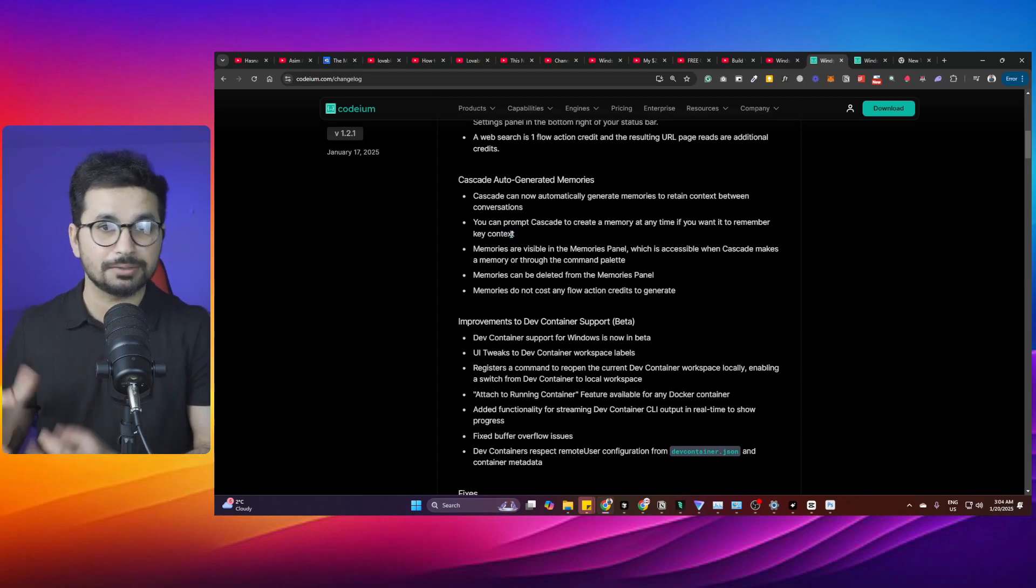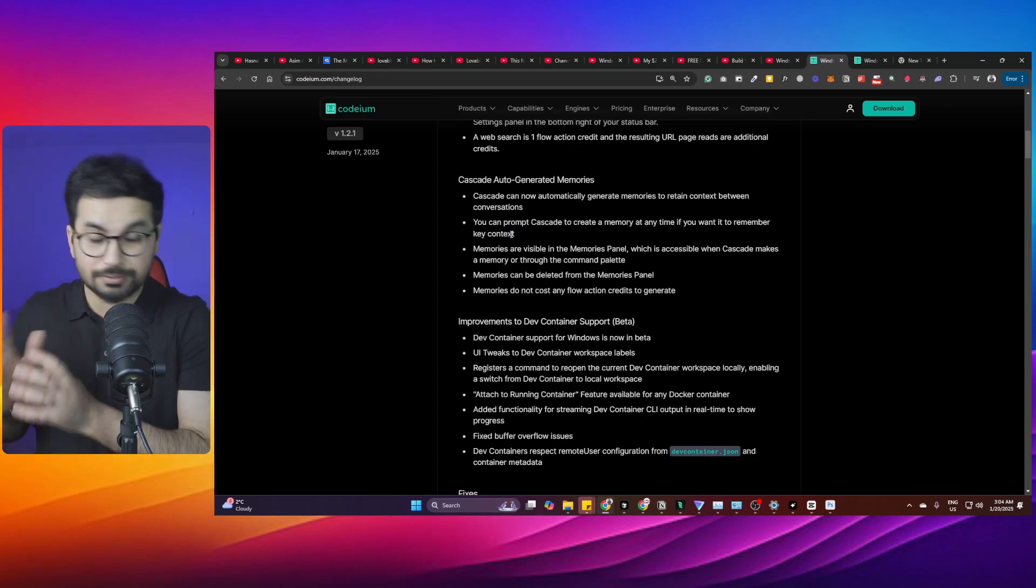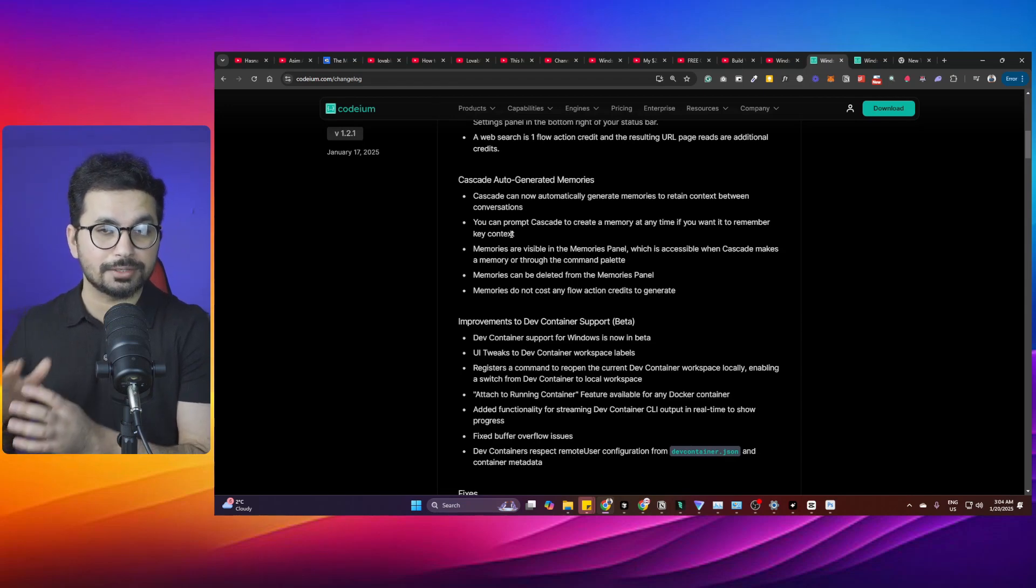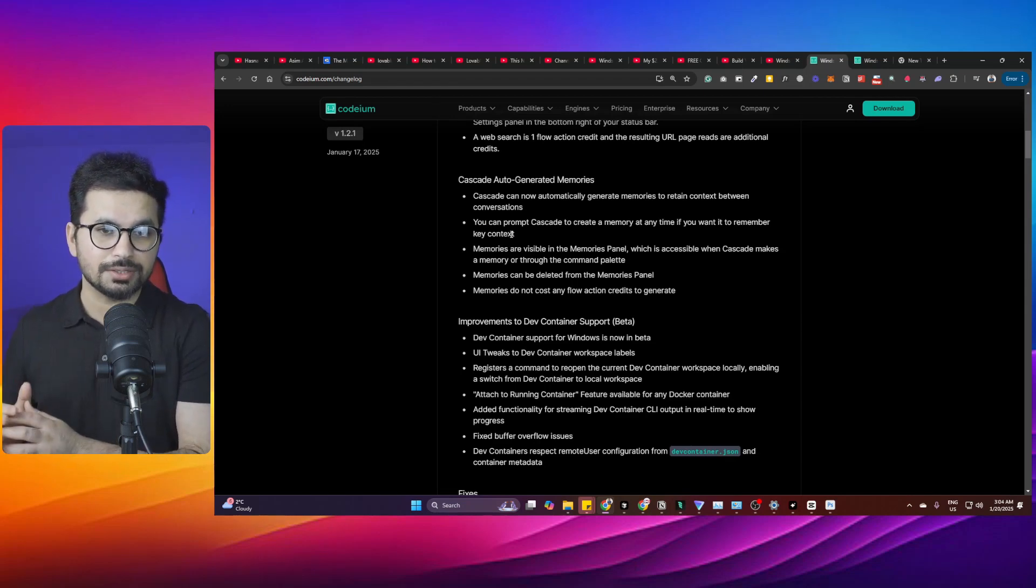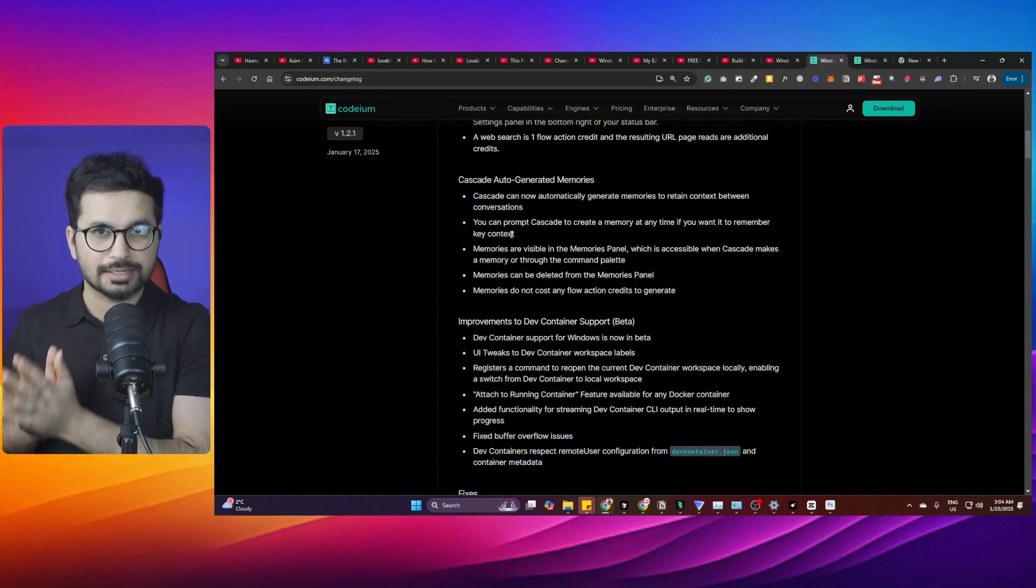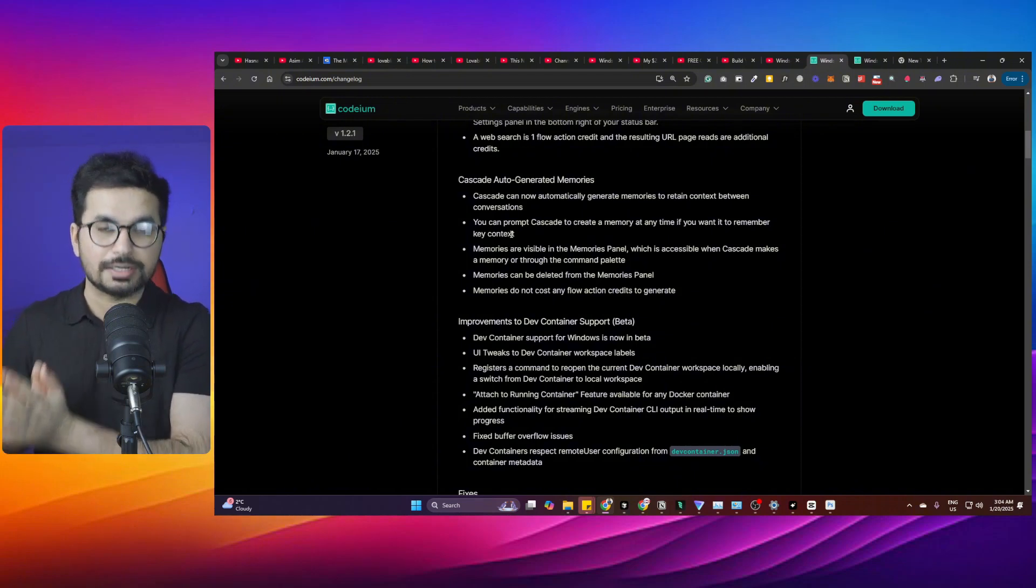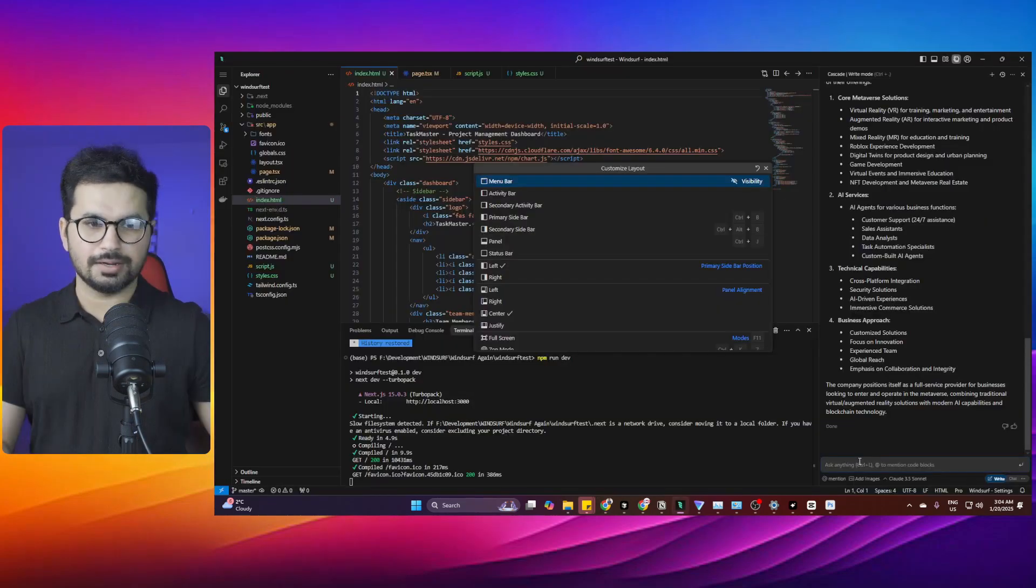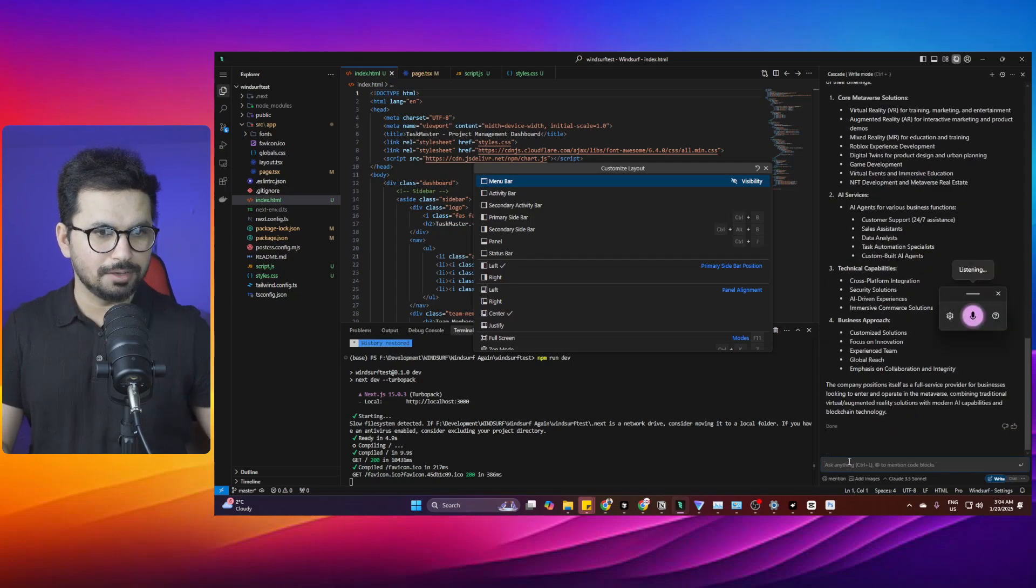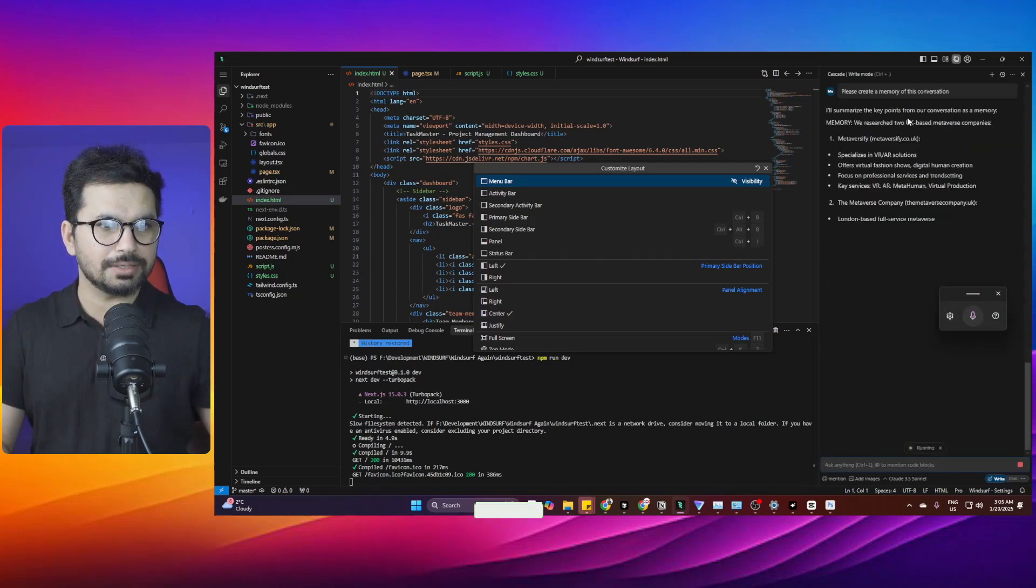If you're working on something and you want Cascade to remember it in the future, you can ask it to save that memory and Cascade will create that memory. You can later recall that and resume wherever you left. Let's try to ask Cascade to create a memory of this conversation.